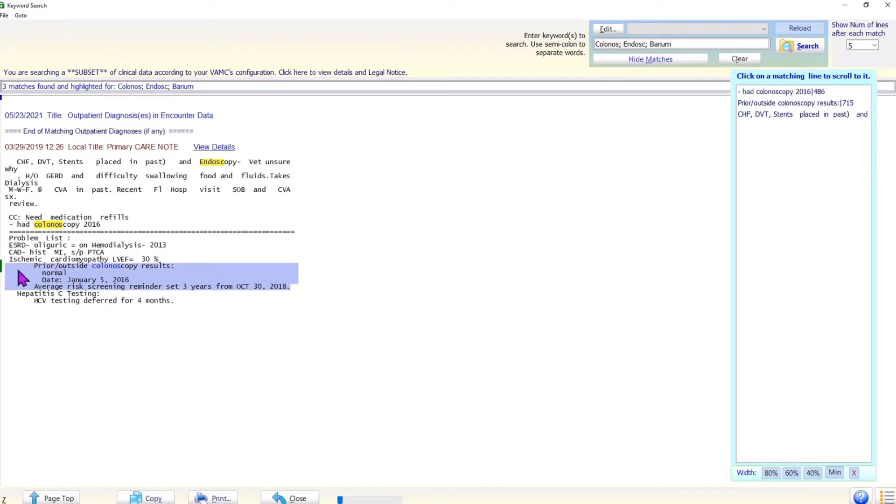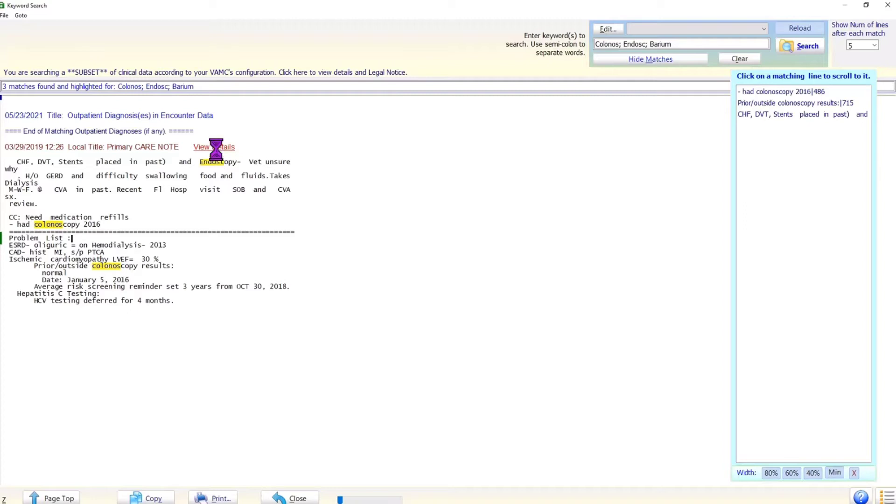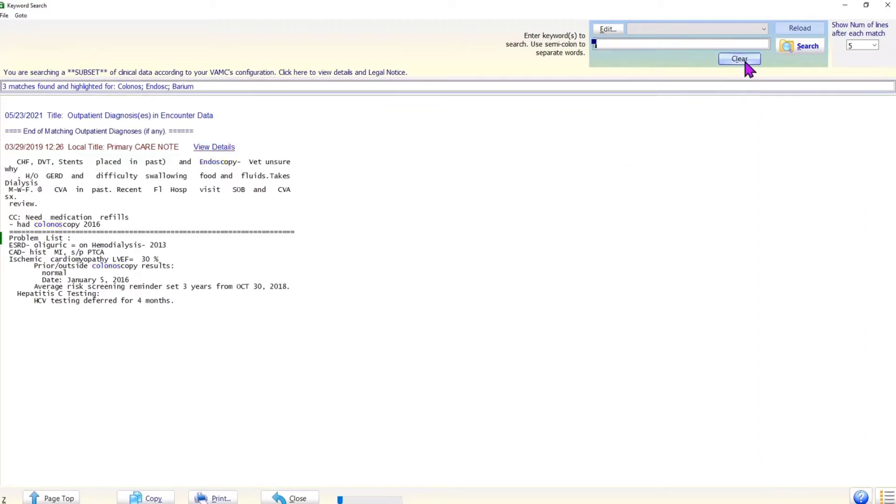As you can see, Brilliance shows the titles of the matching documents and a few lines of text following each matching word. It highlights the matching words. If the matching text appears relevant, the user can click the link to open and review the document. Likewise, we can search for any word or a combination of words.